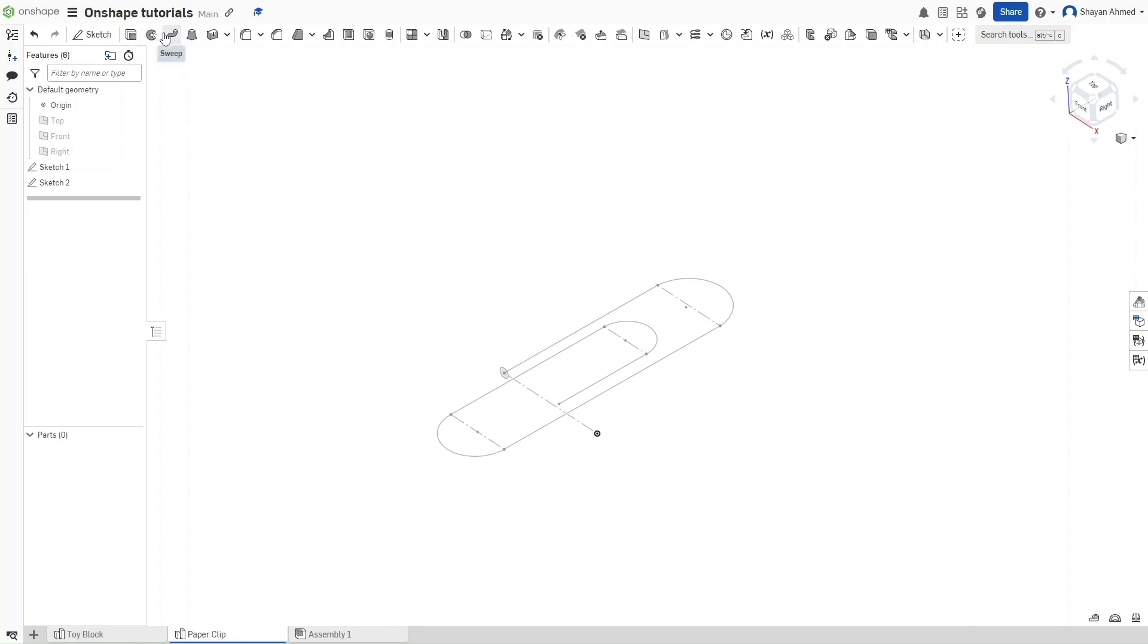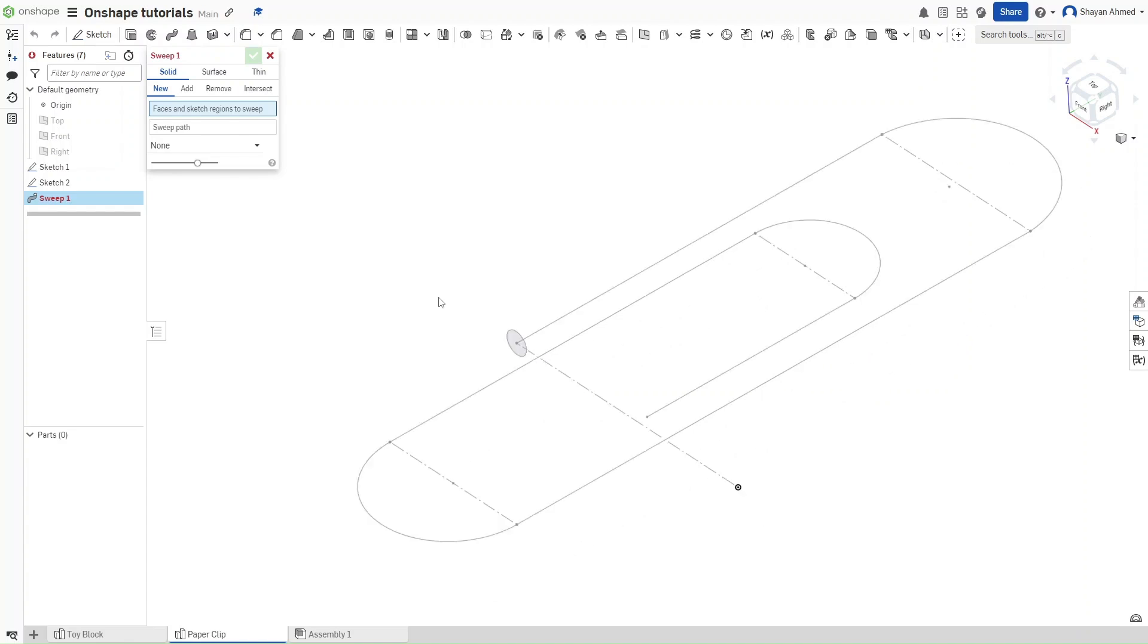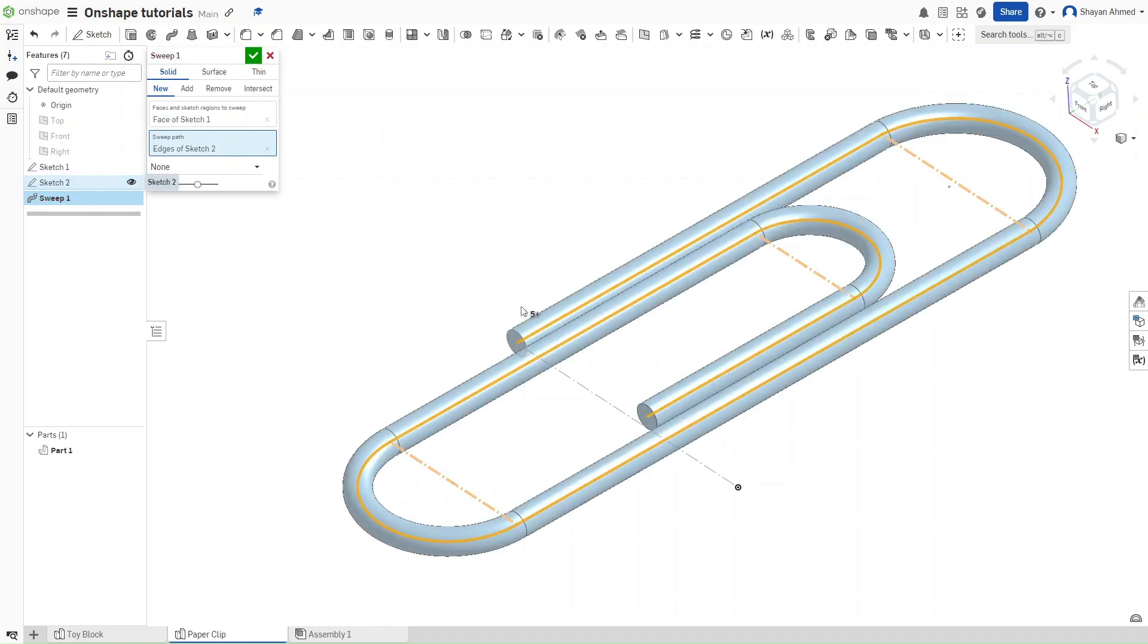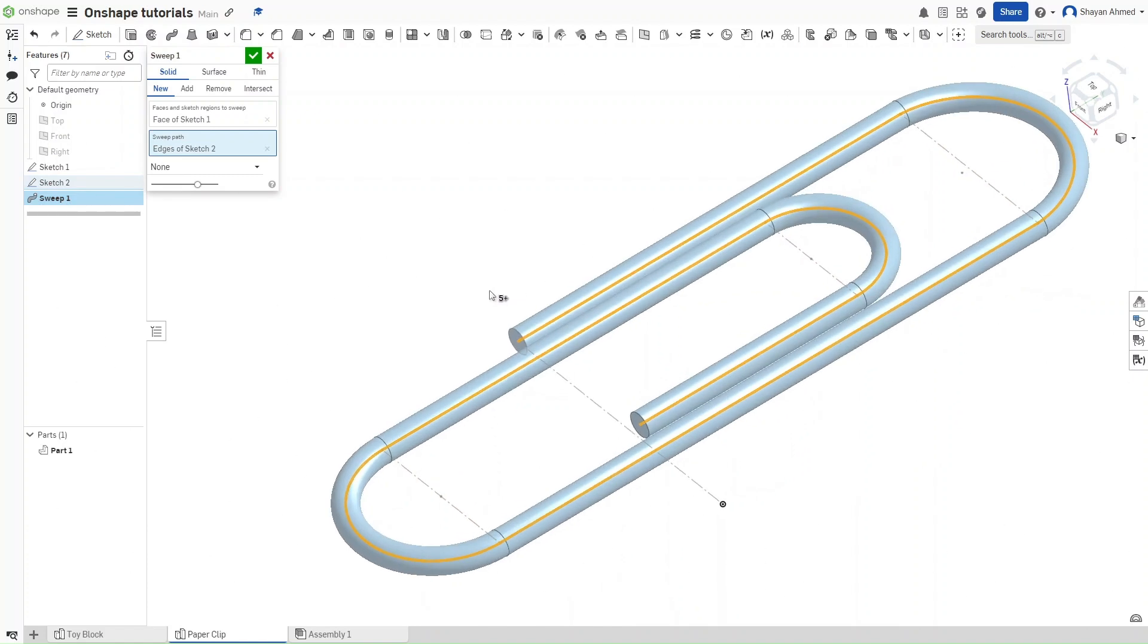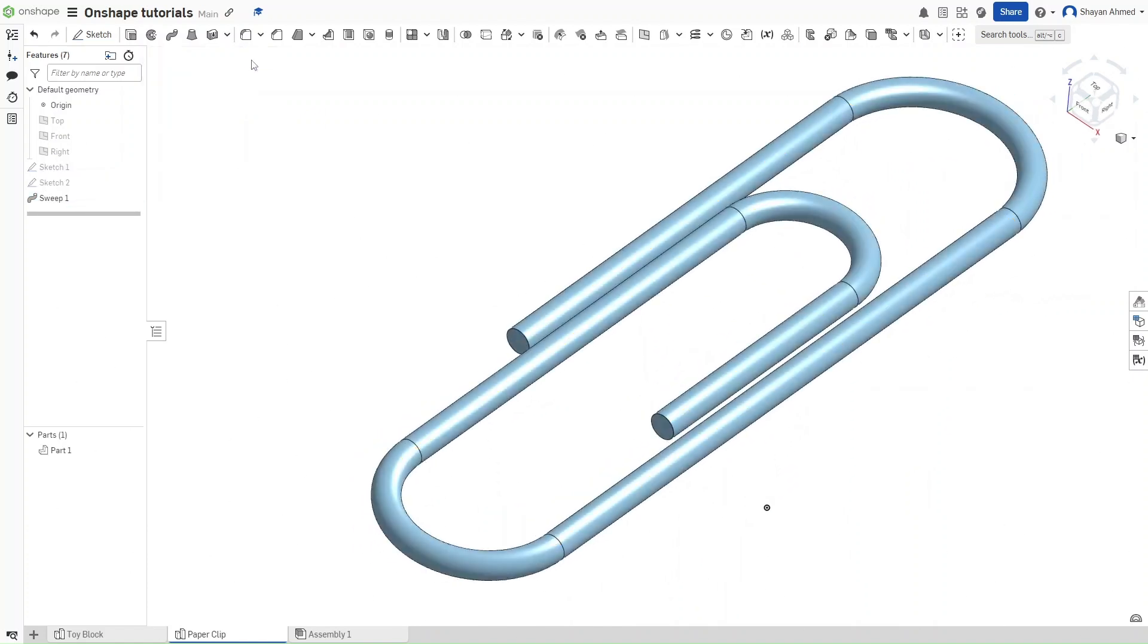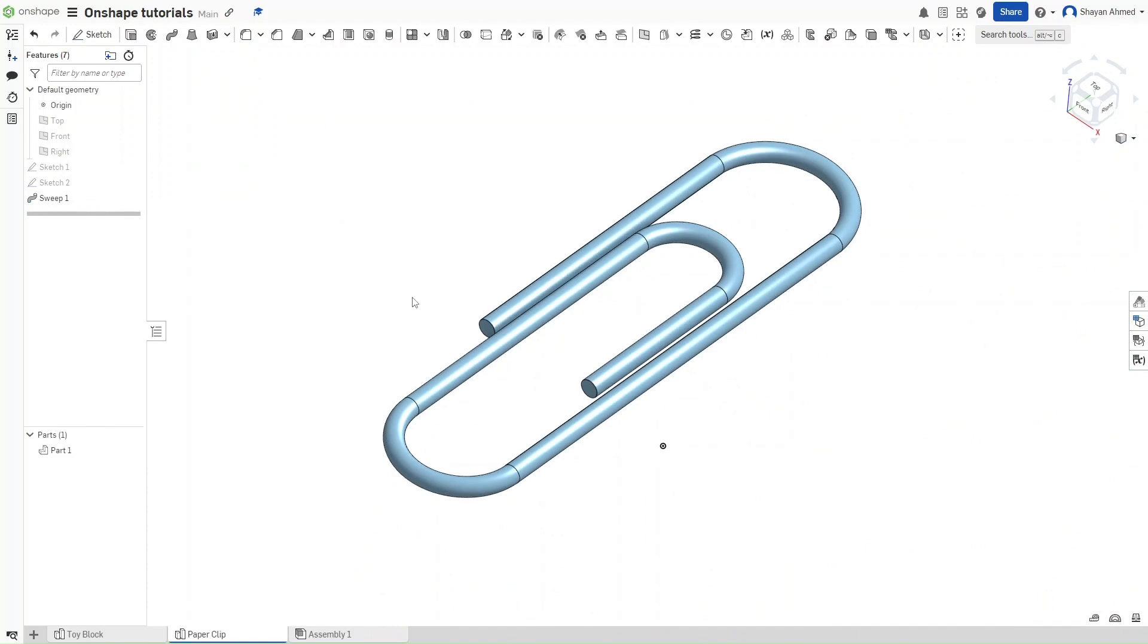So now we are going to go up here and click sweep. Select faces and sketch regions to sweep we are just going to click the circle right here. And for the sweep path we are going to click this entire sketch. And there we go. This is all our paperclip.